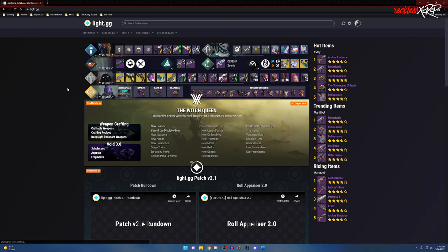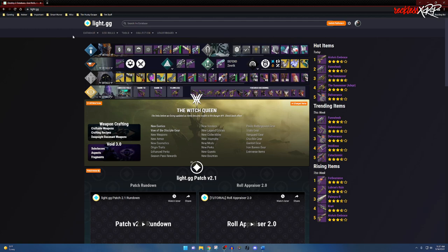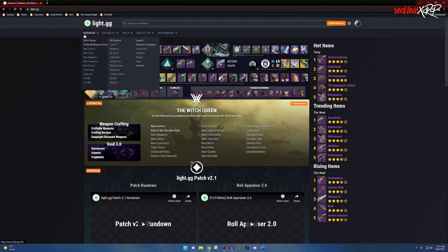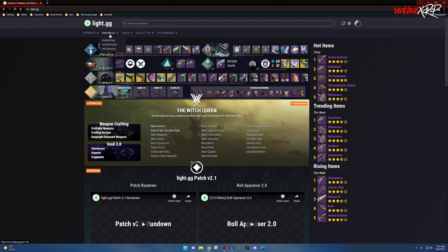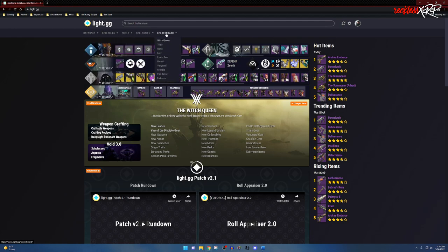At the very top, once you've logged in, you will see your bungie.net account right here. We have a couple of different sections: the database, which gives you access to pretty much everything in light.gg, a section for god rolls, tools, collection, and your leaderboard.